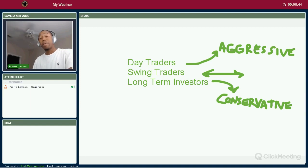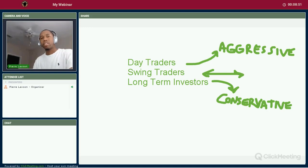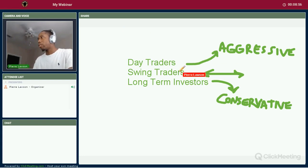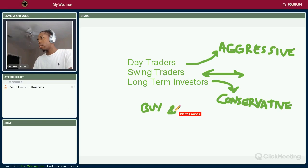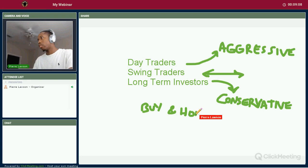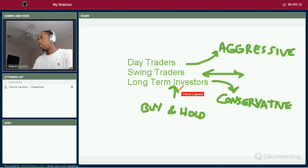Day traders make their paychecks daily, swing traders make their paychecks weekly, and conservative long-term investors — you're talking years down the road. You're not even cashing out on those things; you just hold them. Buy and hold is what they call it — that's what long-term investors do, that's their game.